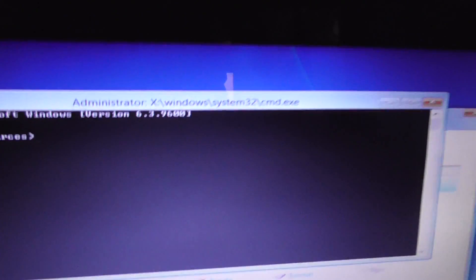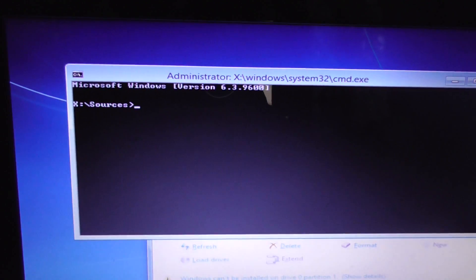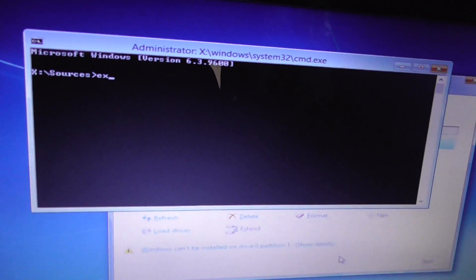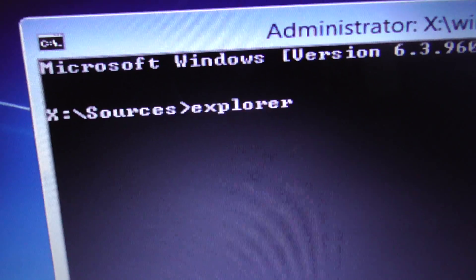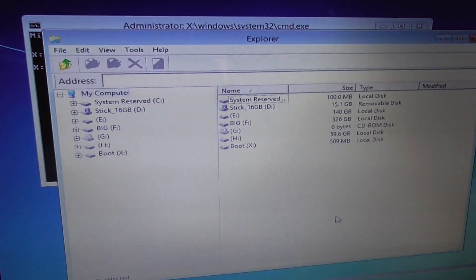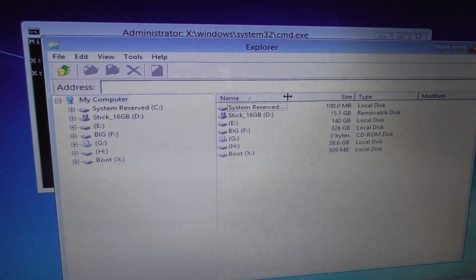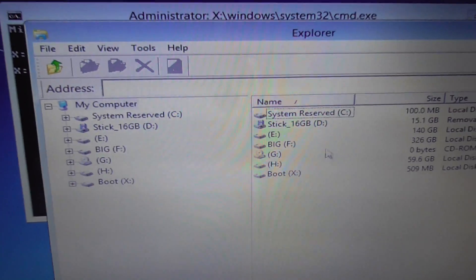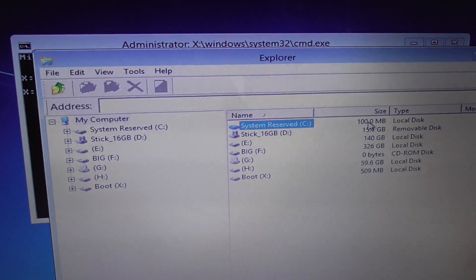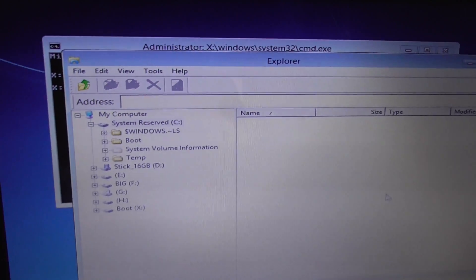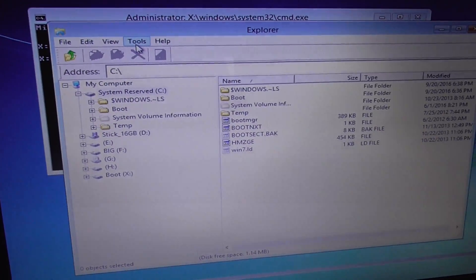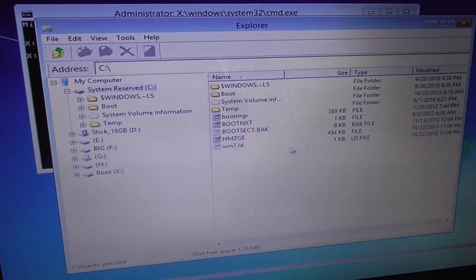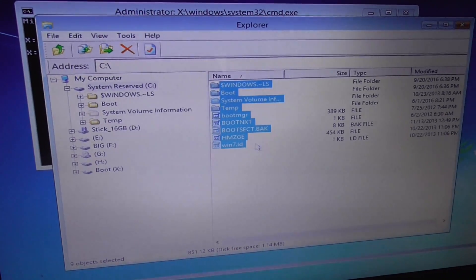Shift and F10 - the command prompt shows up. Let's type in Explorer, press Enter, and go to the system reserved partition, which is 100 megabytes. Nothing is visible... okay, now it's visible. Let's select all of these things...